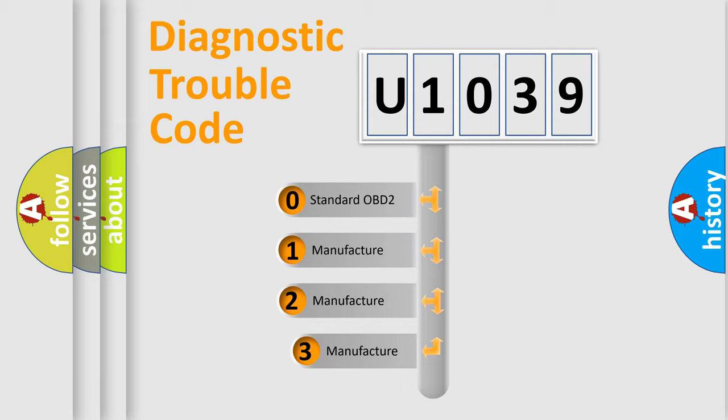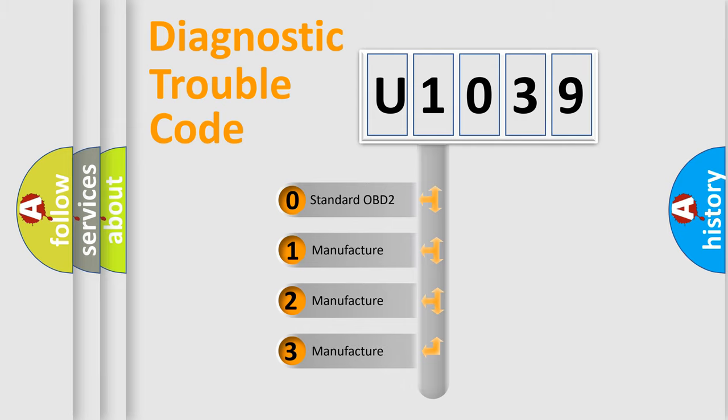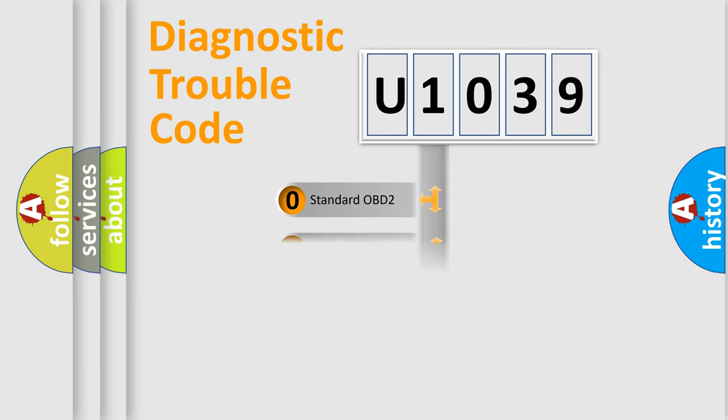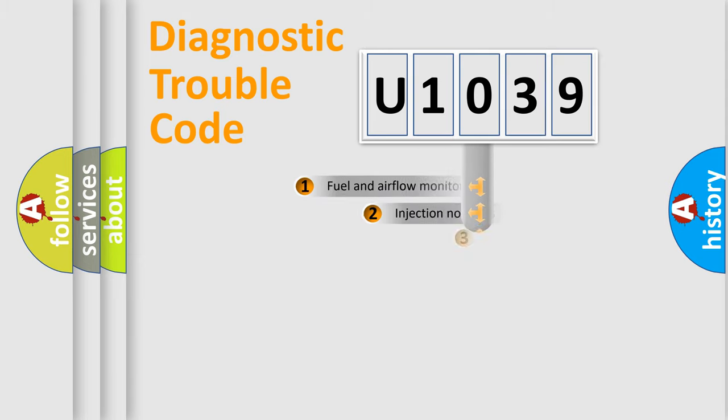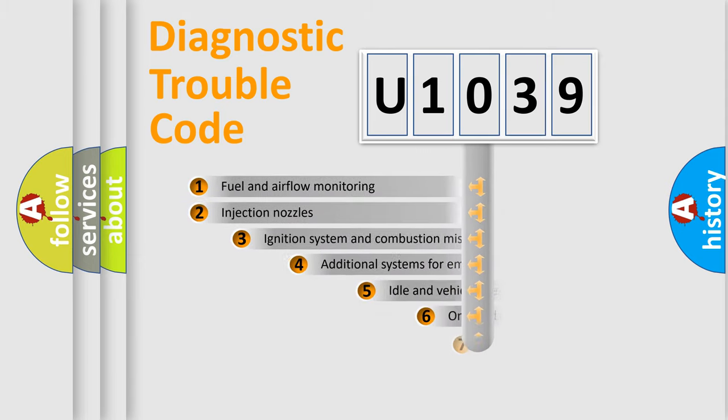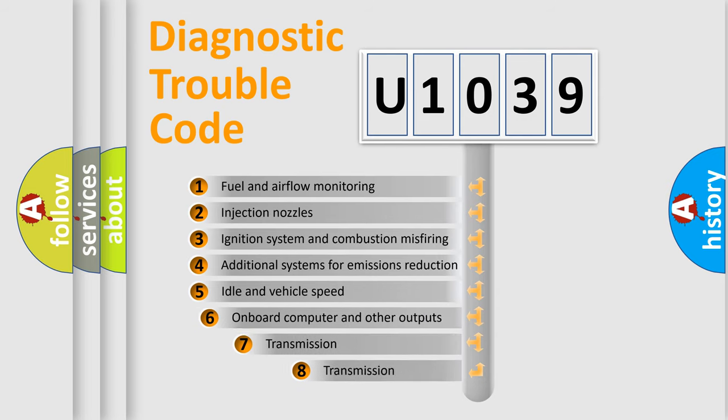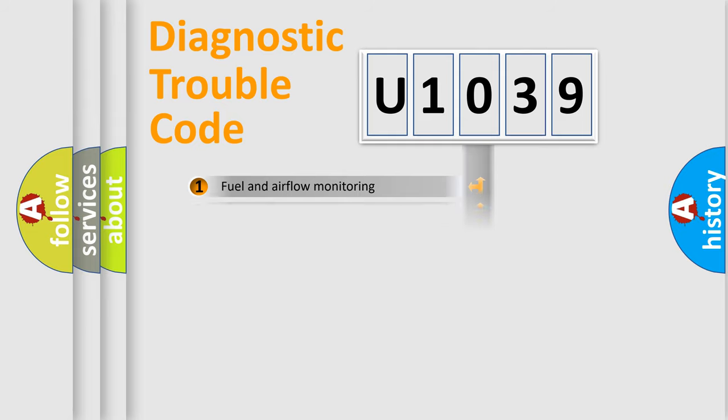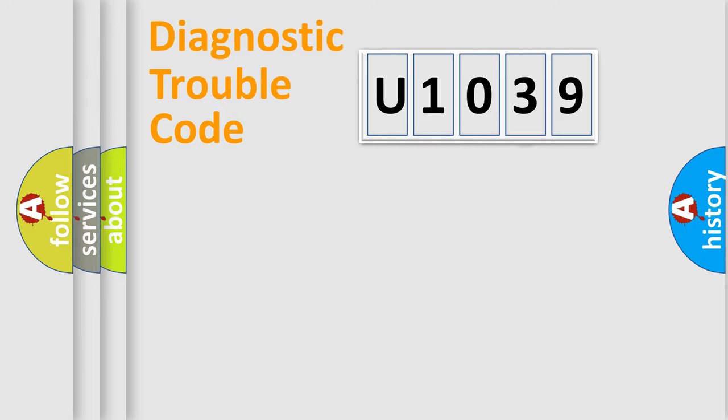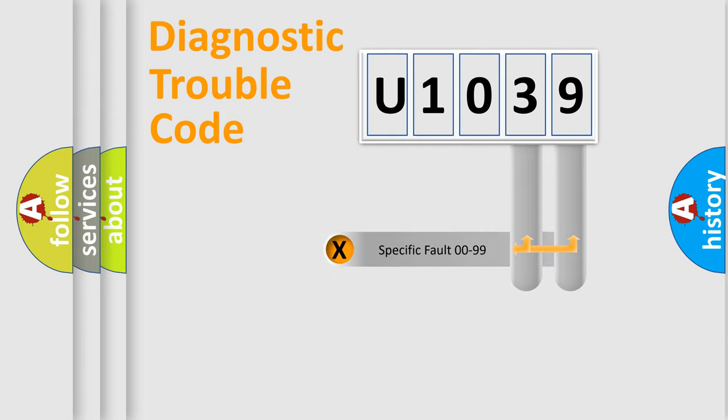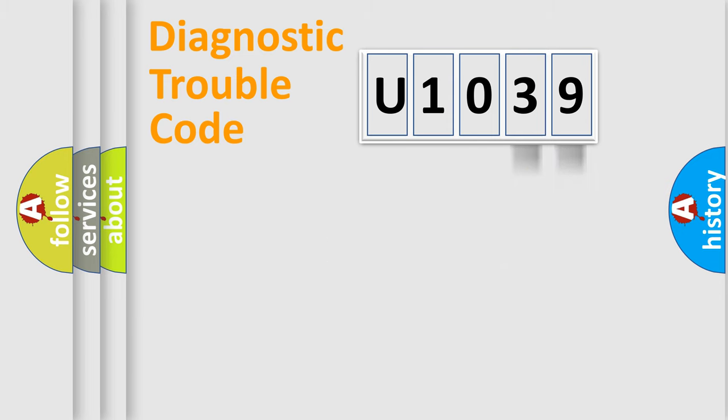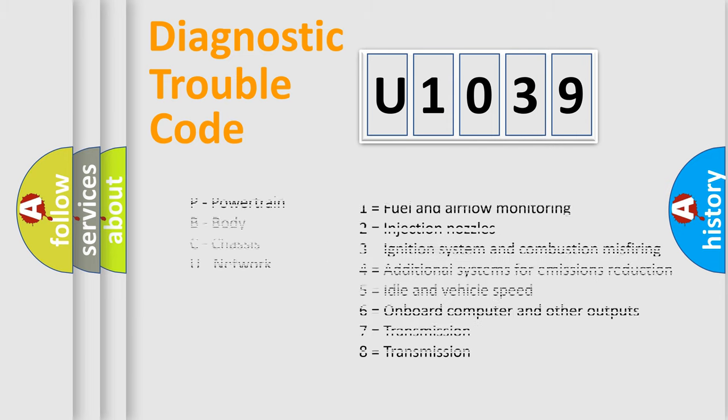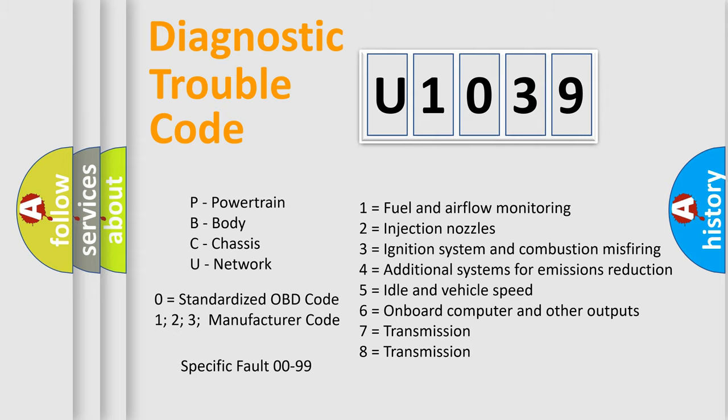If the second character is expressed as zero, it is a standardized error. In the case of numbers 1, 2, or 3, it is a car-specific error. The third character specifies a subset of errors. The distribution shown is valid only for the standardized DTC code. Only the last two characters define the specific fault of the group. Let's not forget that such a division is valid only if the other character code is expressed by the number zero.